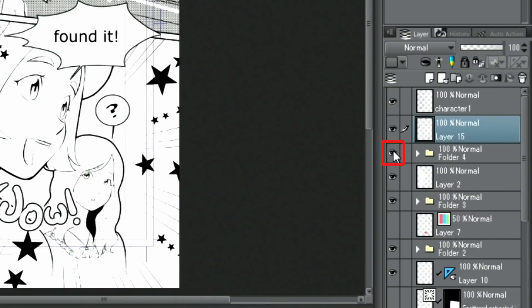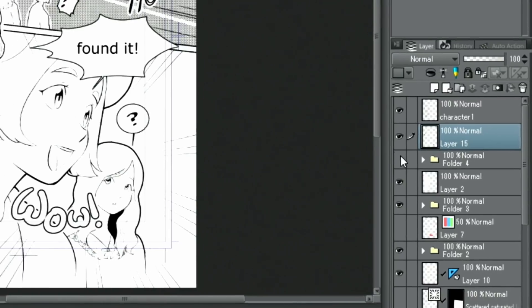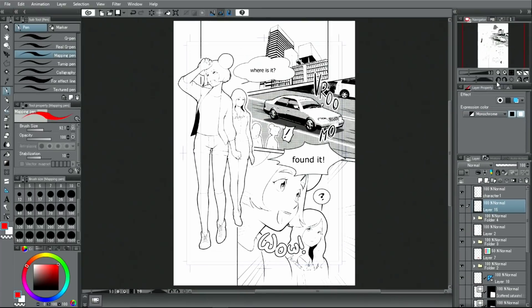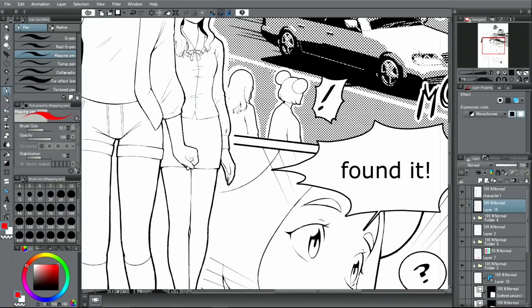To make things easier to see, I hide the layer folder where I gathered the decoration brush effects in. Next, I'll add screen tones to the page.